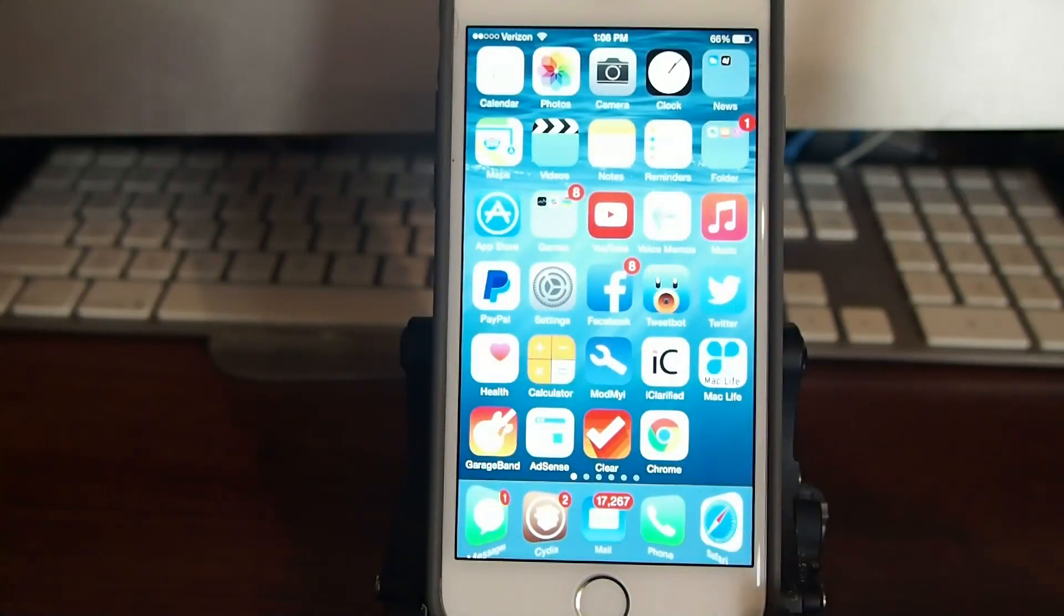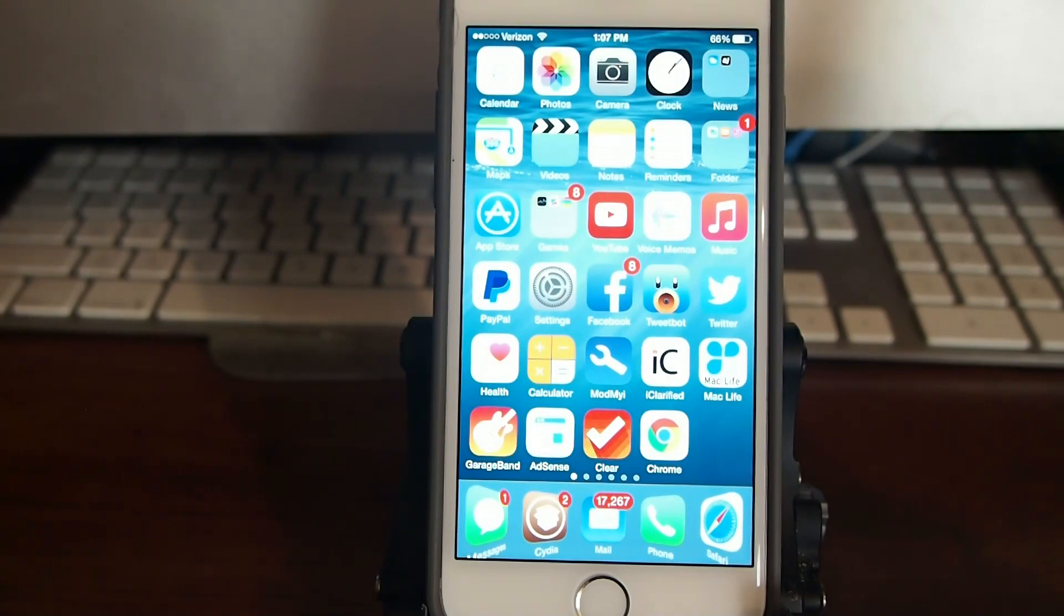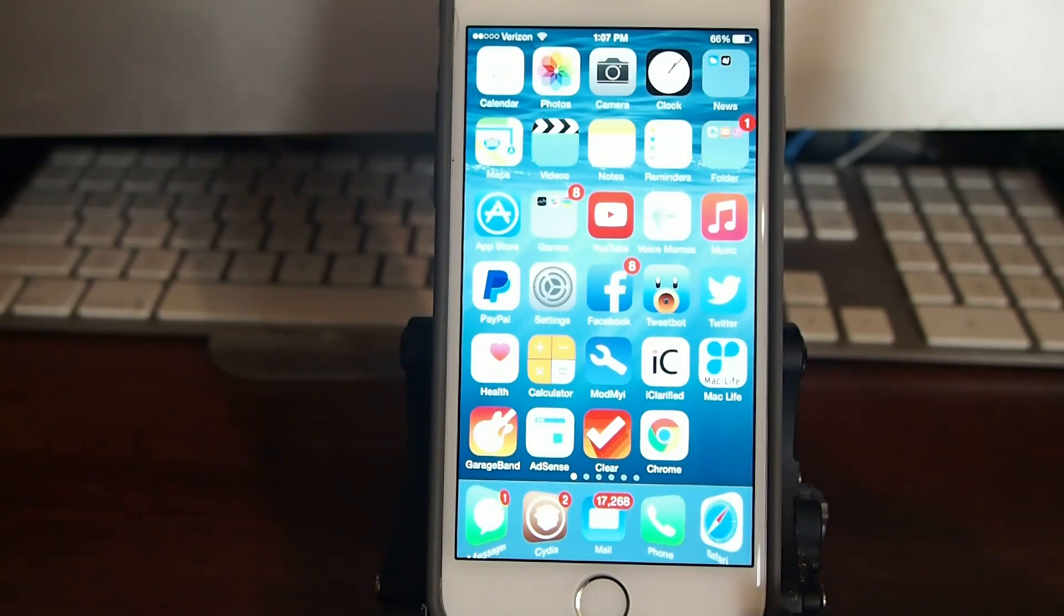Hey YouTube, it's Mitch at iPhoneCaptain.com. Today we're going to be doing a very special video for the new iOS 8.4 jailbreak. I'm going to share my 10 best tweaks for the new jailbreak that's out. So let's go ahead and dive in.